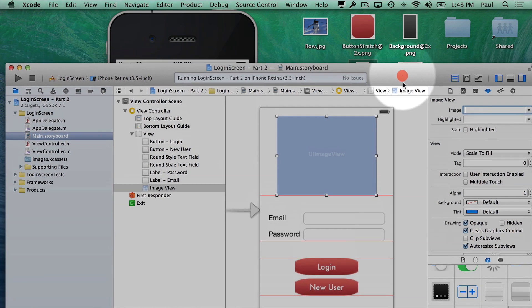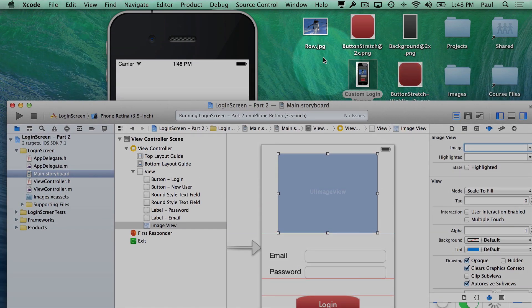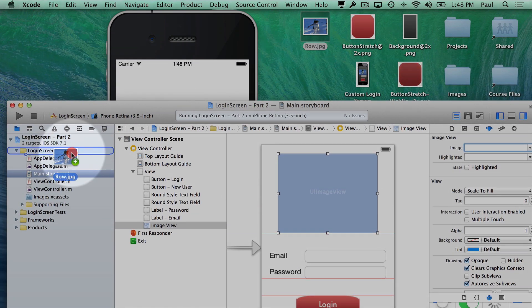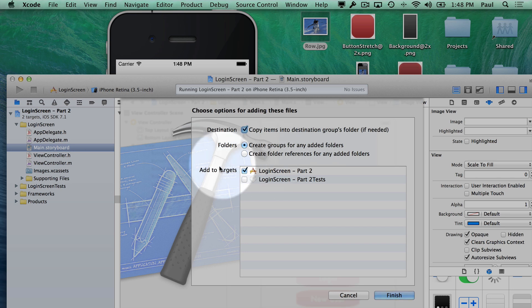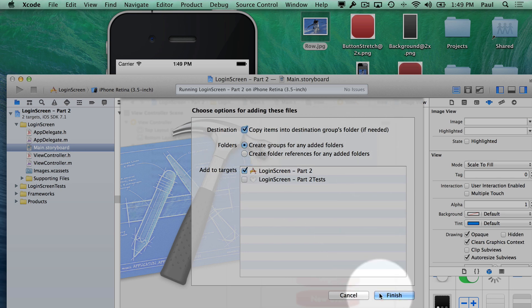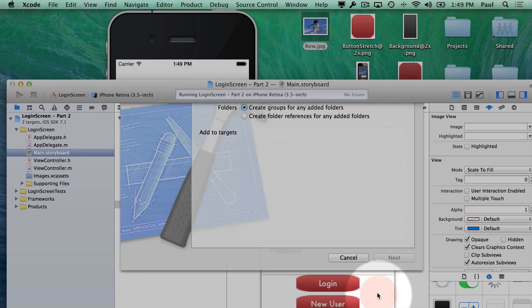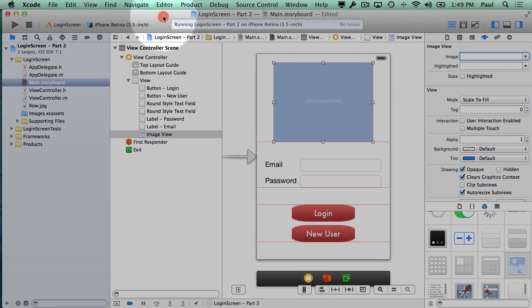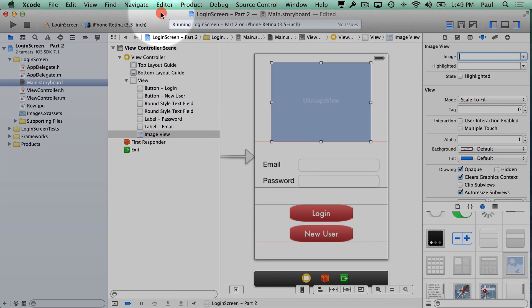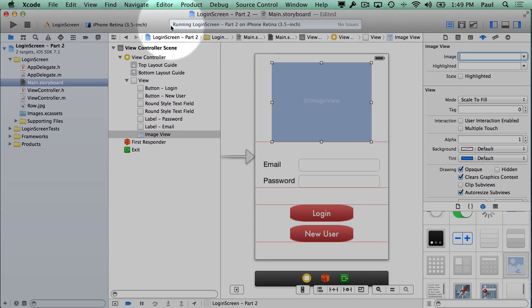And then I want to set this image. So I have an image on my desktop, I'm going to just drag that in. So here's a picture of Roe, this is my puppy, and I'll just plop it in there. Make sure it's added to the target, copy into the folder so that when I share this with someone, all the files are contained within the Xcode folder.